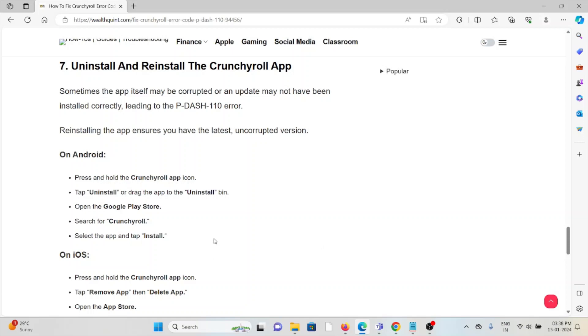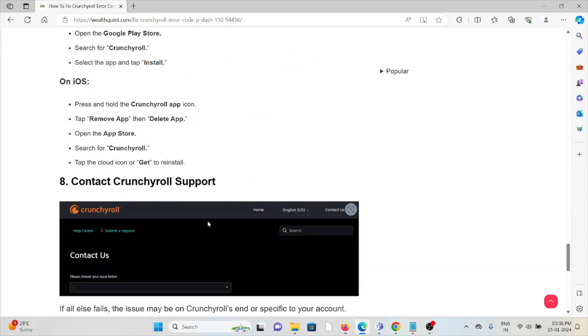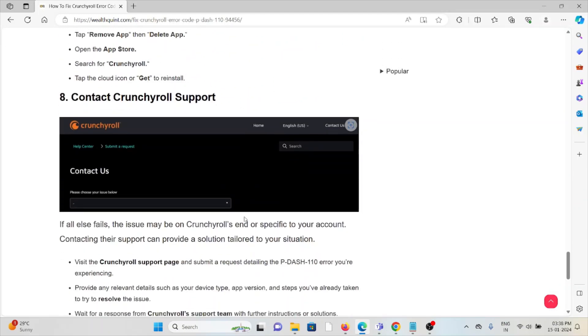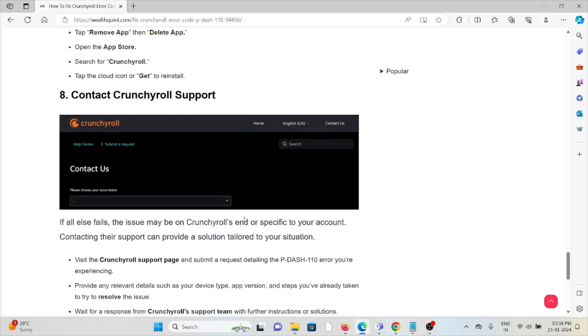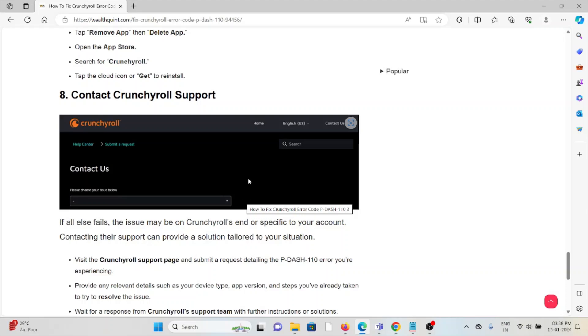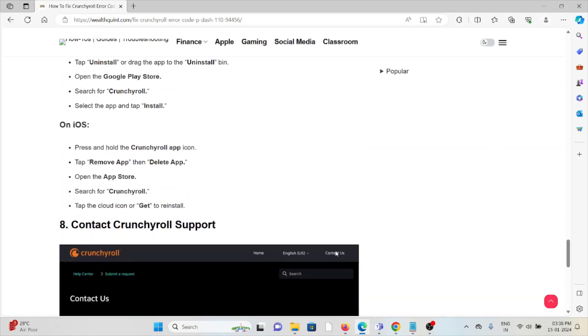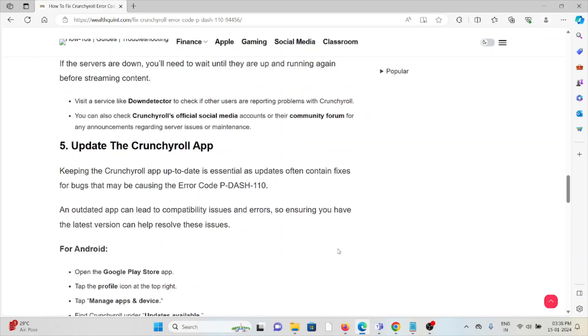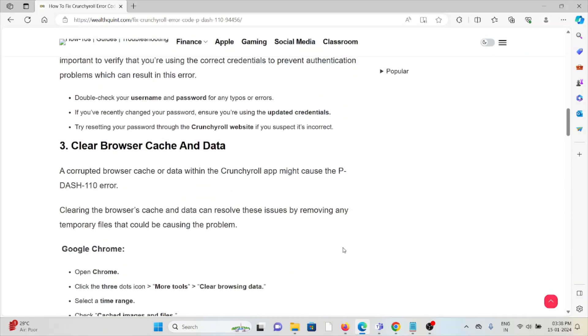Okay, so the eighth method is contact the Crunchyroll support team. If you have tried all other troubleshooting methods and if you are still facing the problem, you can contact the support team for further assistance. They are experts, they will fix the problem and give you the better solution. Okay, so that's all about this. Thank you.